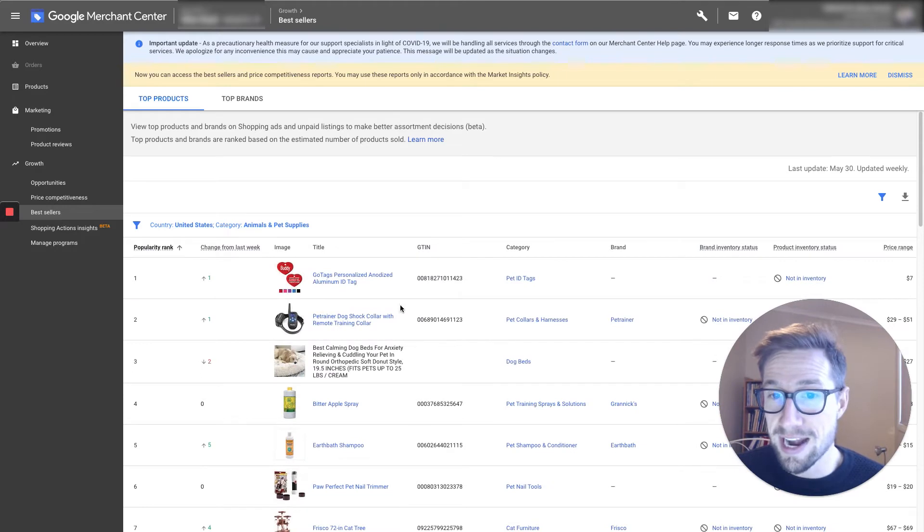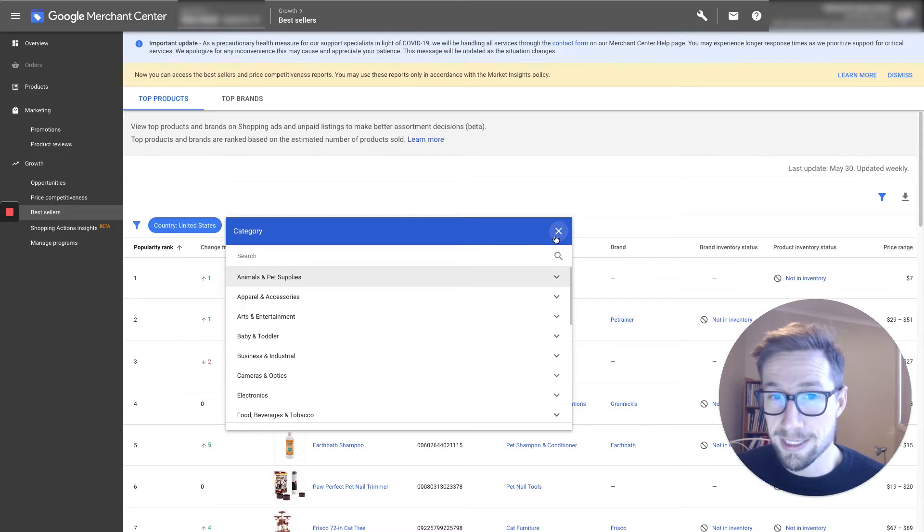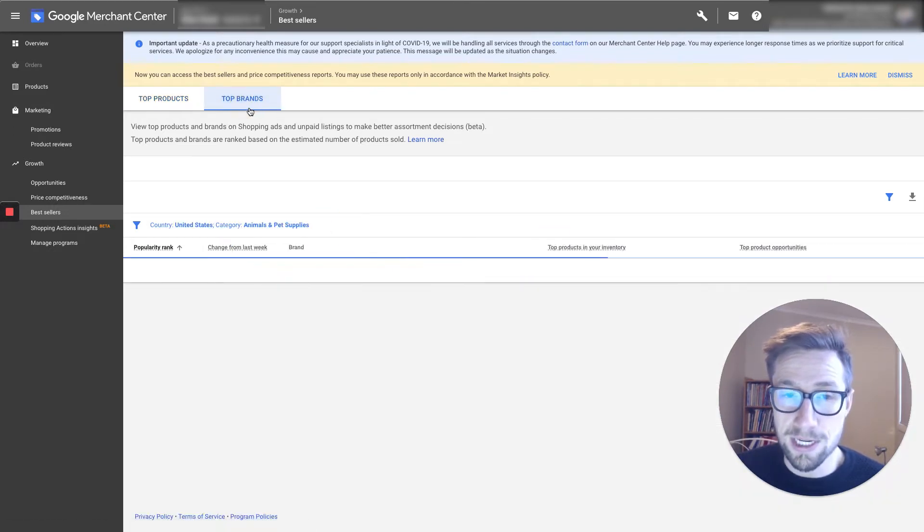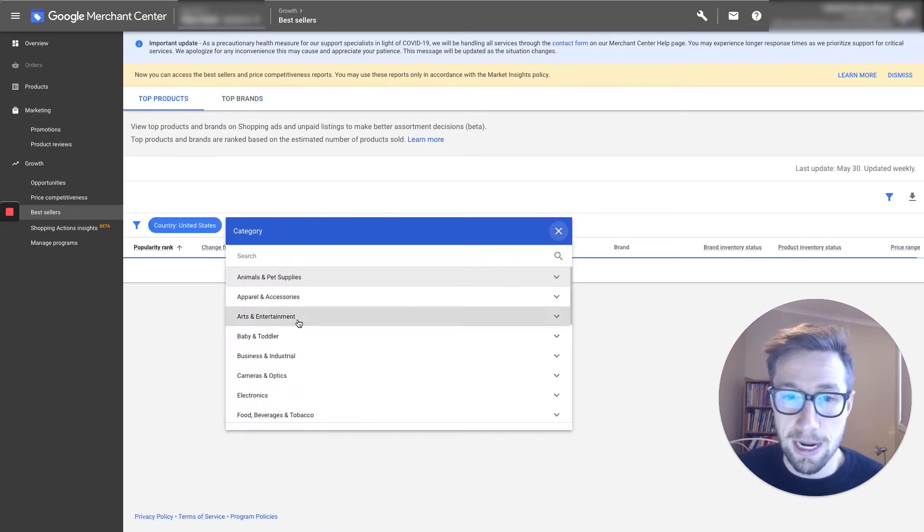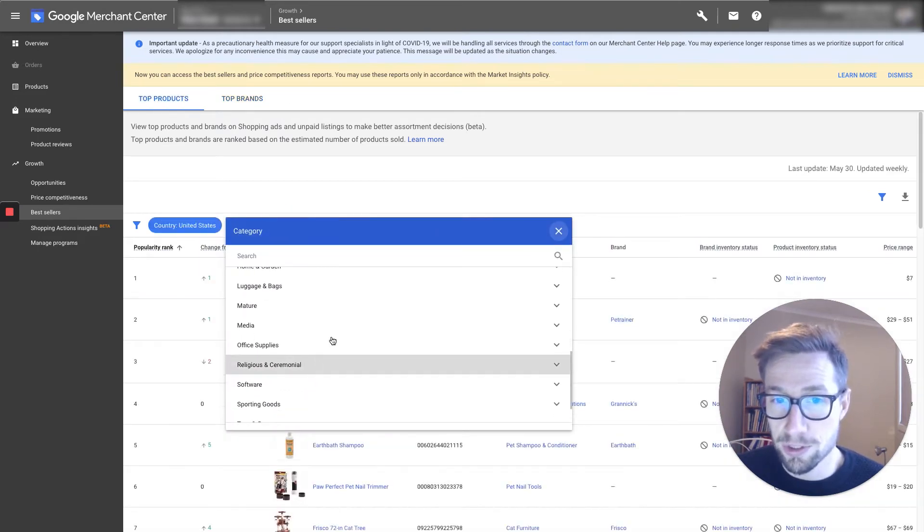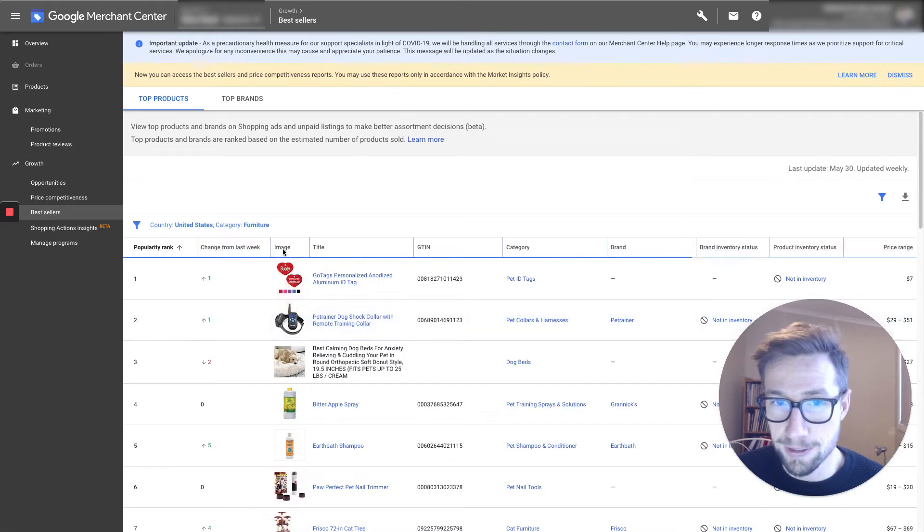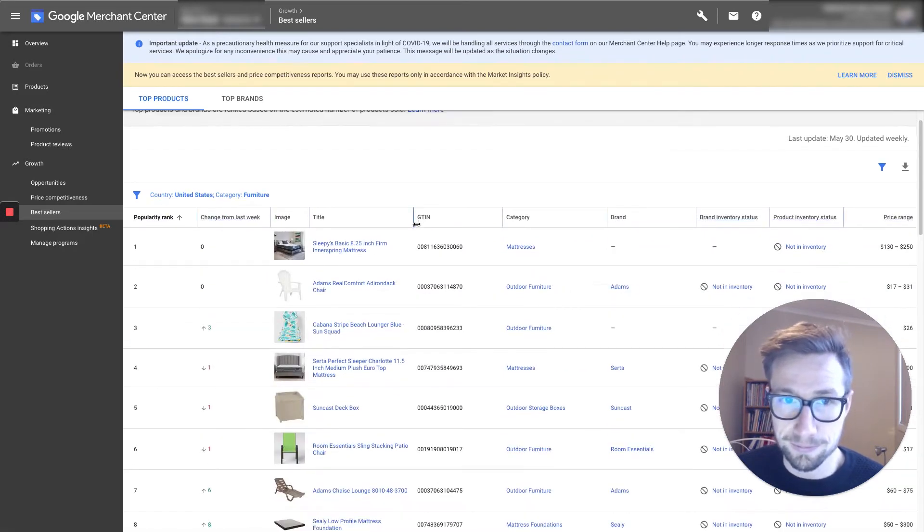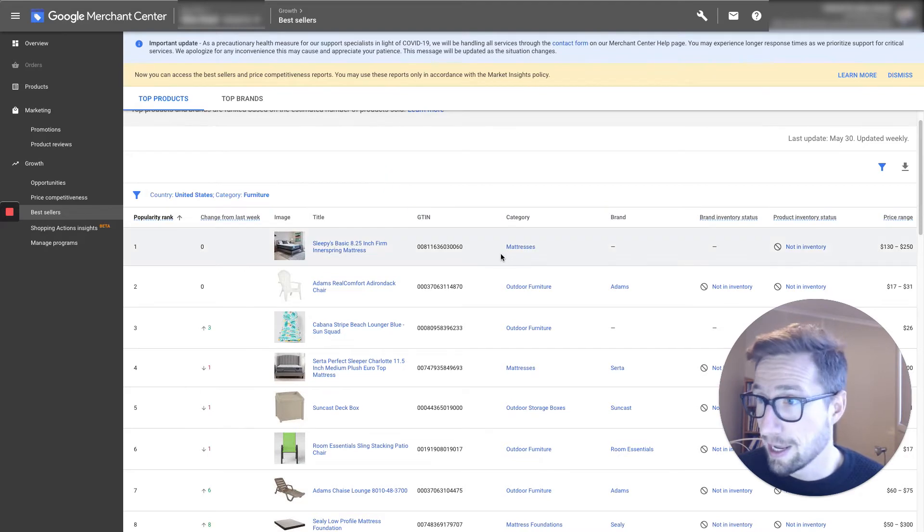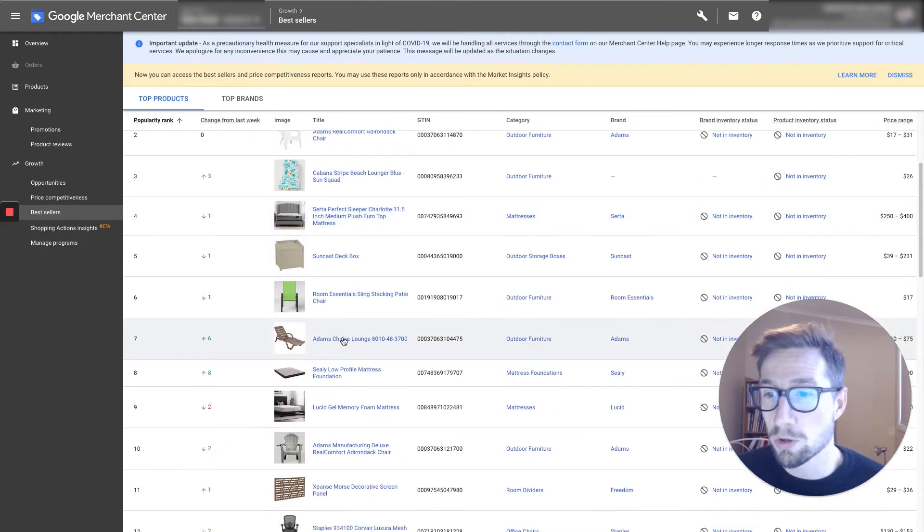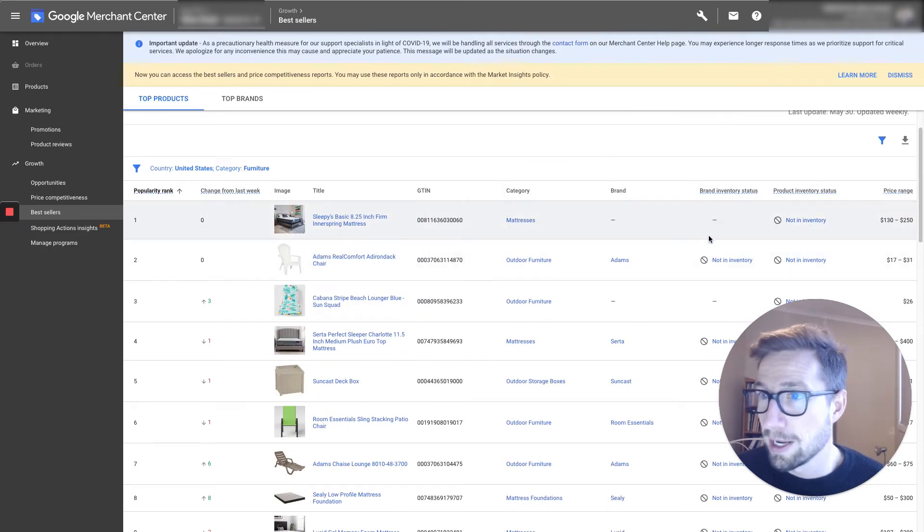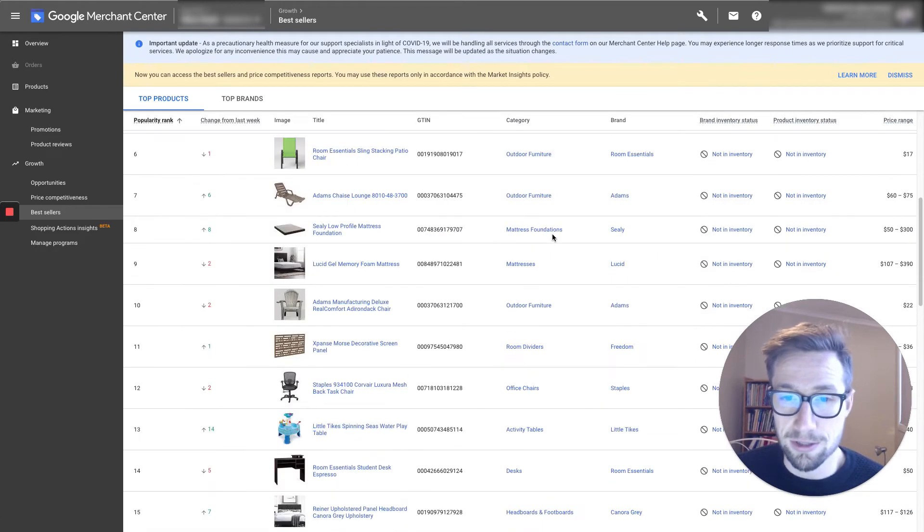And this is an absolutely fantastic tool for finding out new product ideas. For example, you can see going into top products and then choosing what sort of niche you want to look at. So say if I wanna look at furniture, I can see here, depending on the location. So you can set this in here and see the sort of other products that people are selling on Google Shopping, the price range they're selling them for, and whether we have it or not.